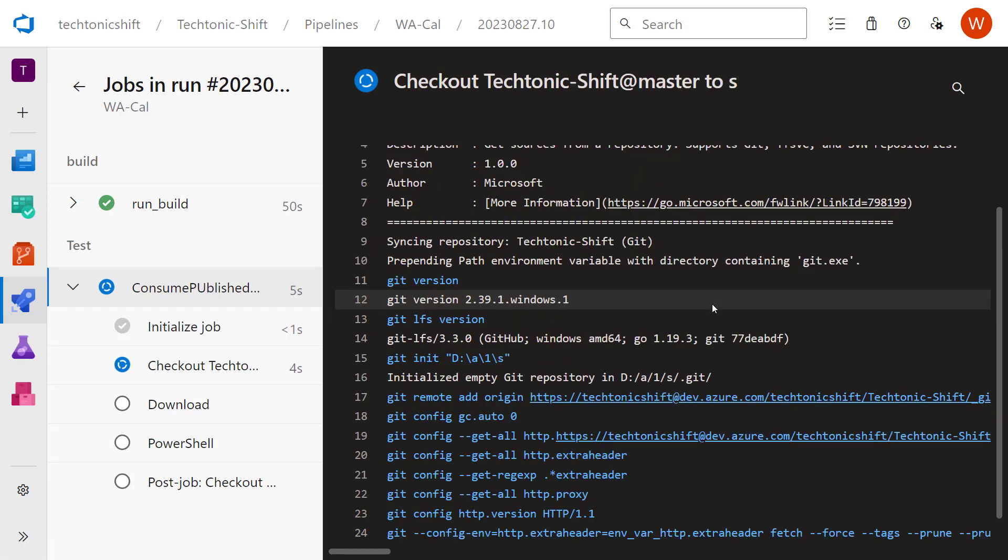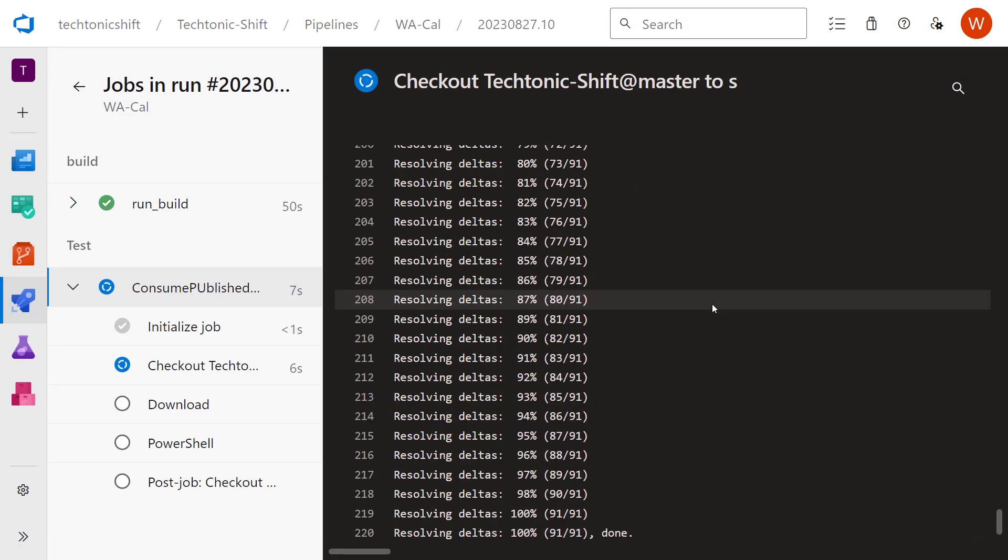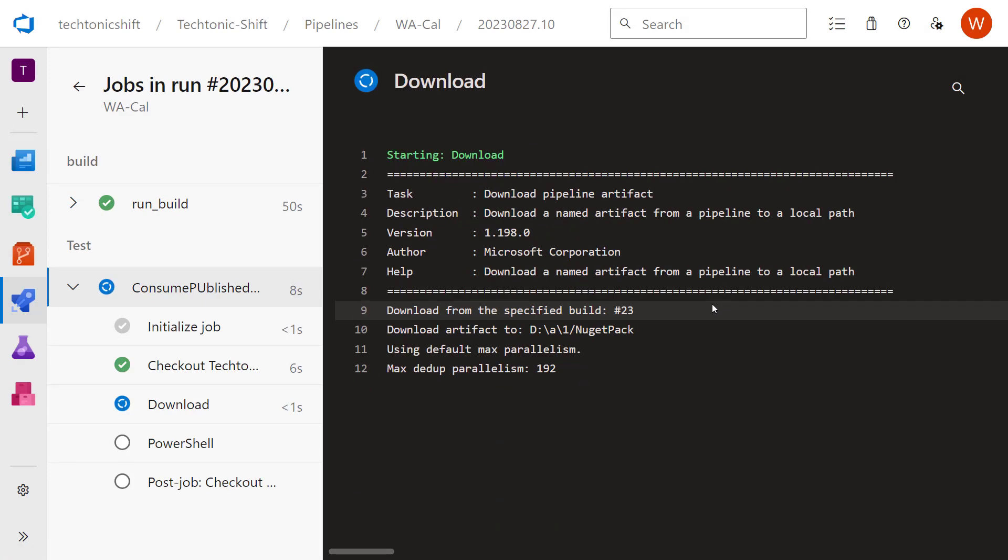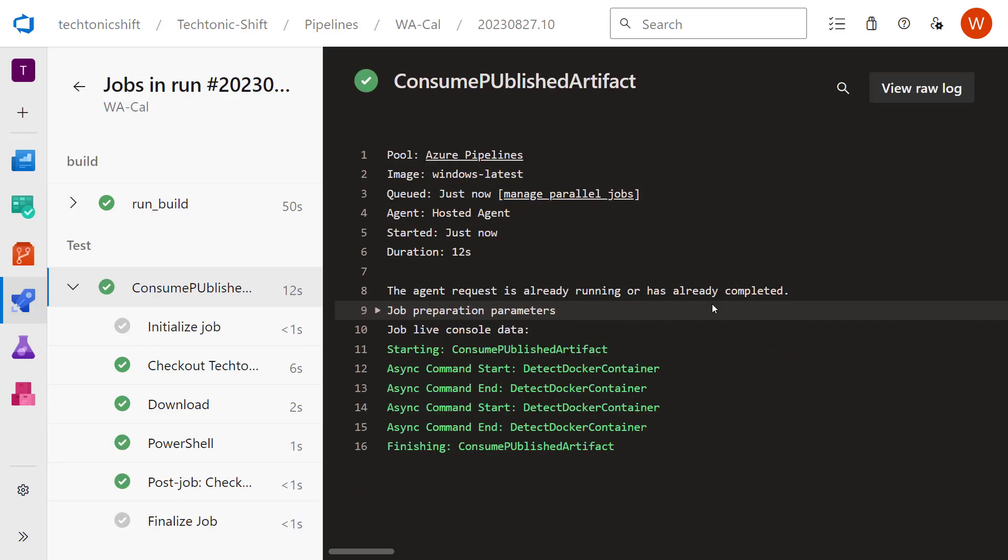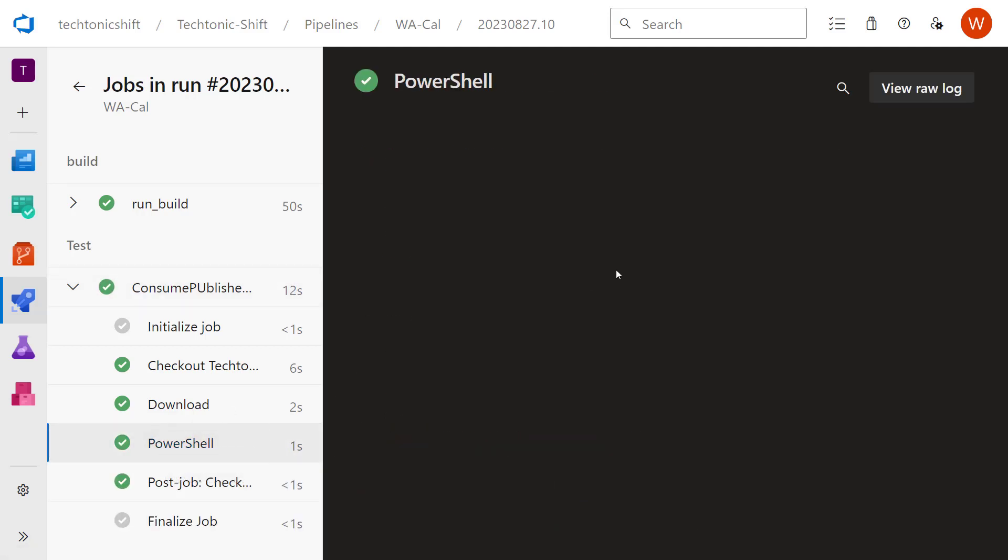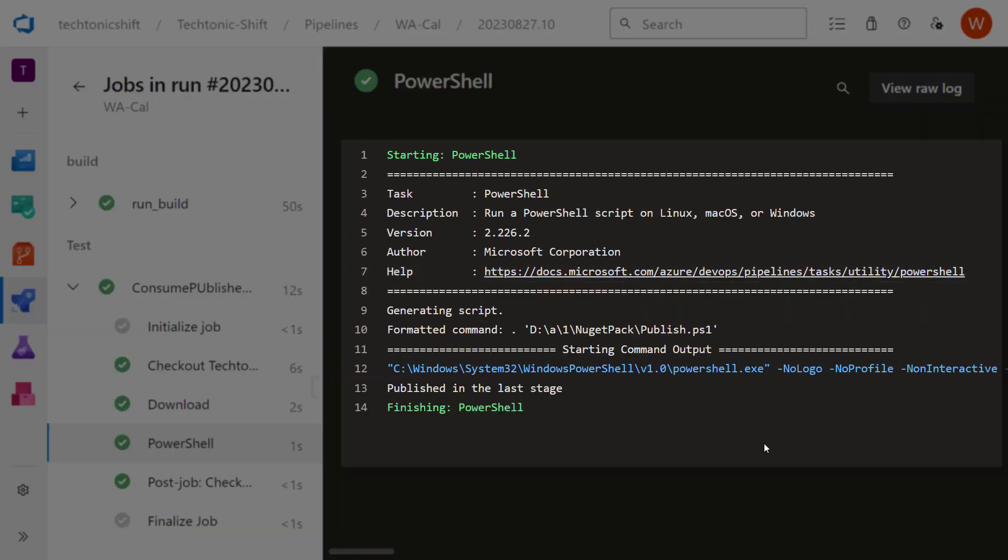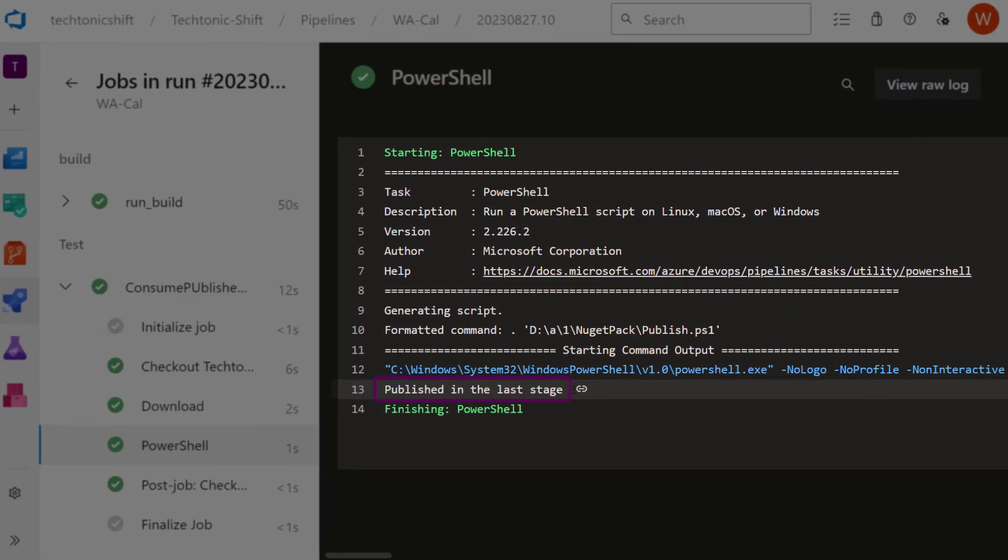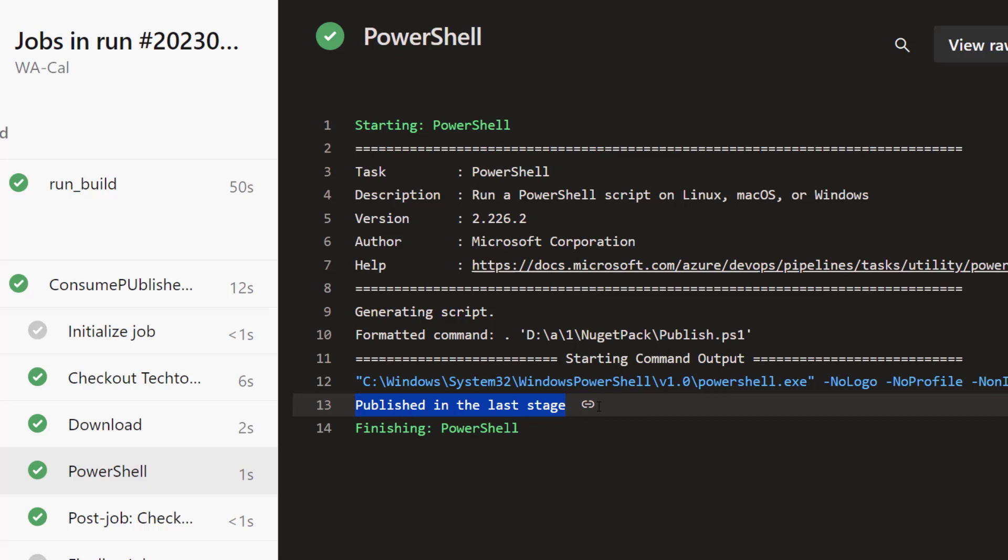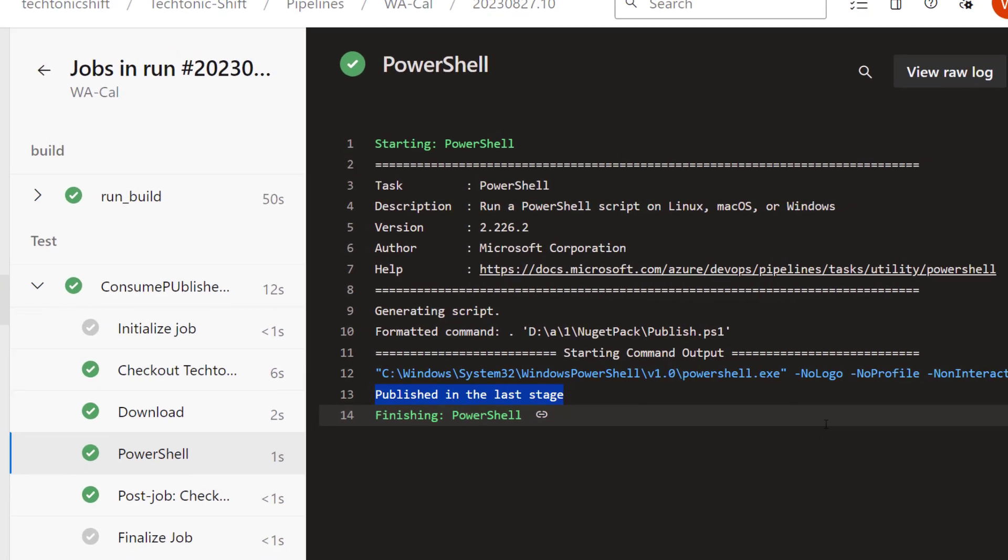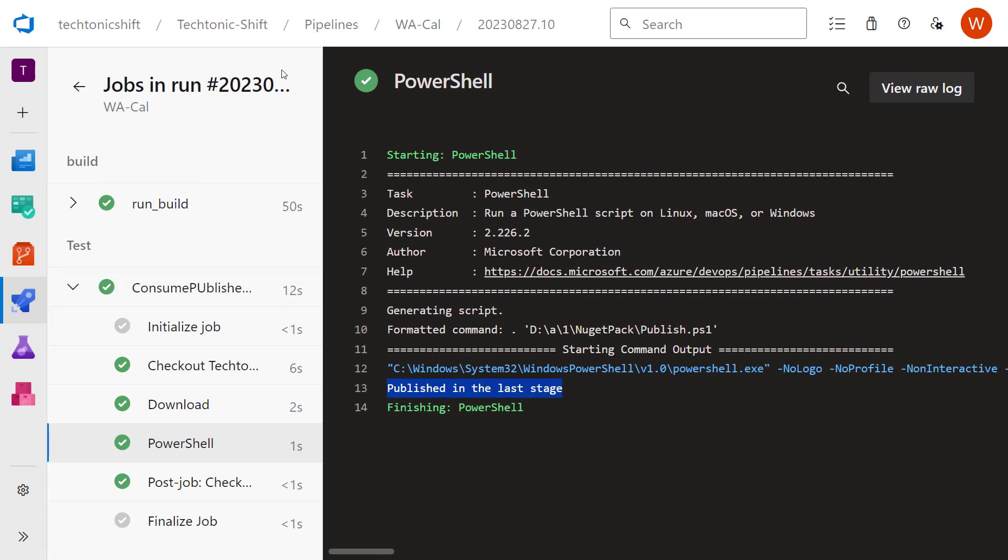The pipeline run has been completed. Now let me just select this PowerShell task and have a look at its logs. This was the script that was published by previous stage and being used in this stage. This is how you can use the published pipeline artifacts across different stages of your pipeline.